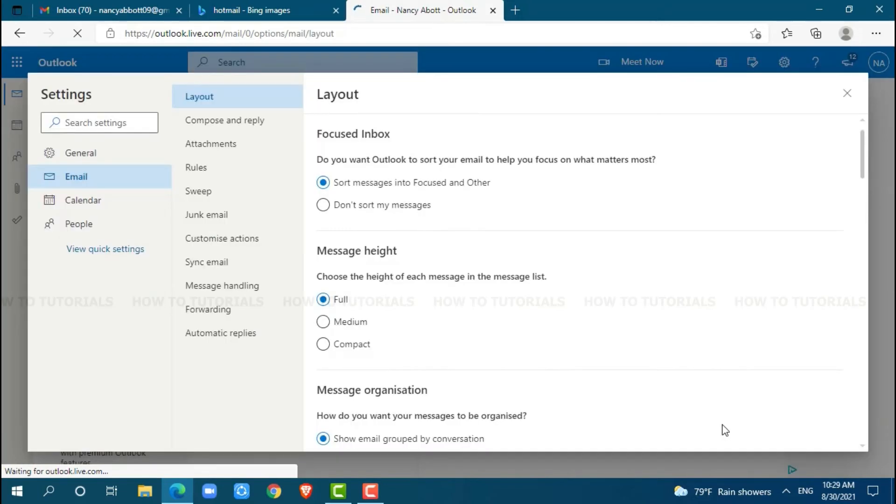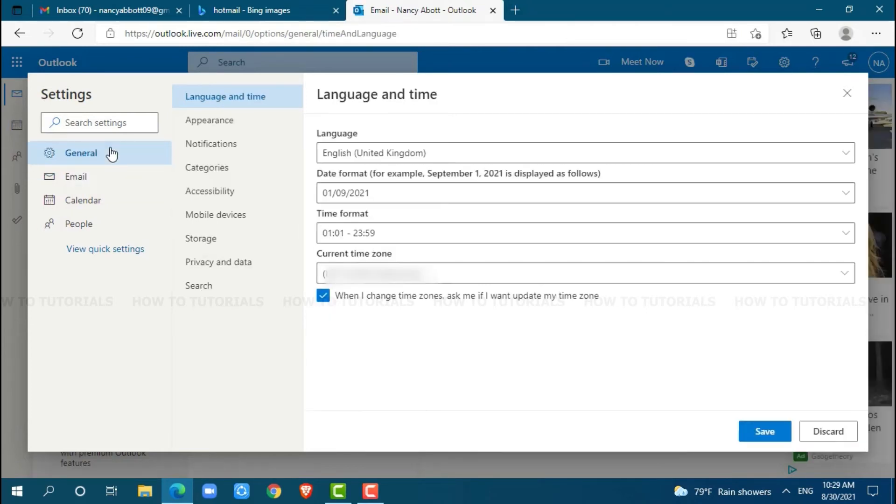Here, you can see all the settings options that you can make changes to. Click on General. Inside General, you can see the option 'Privacy and data'. Click on it.